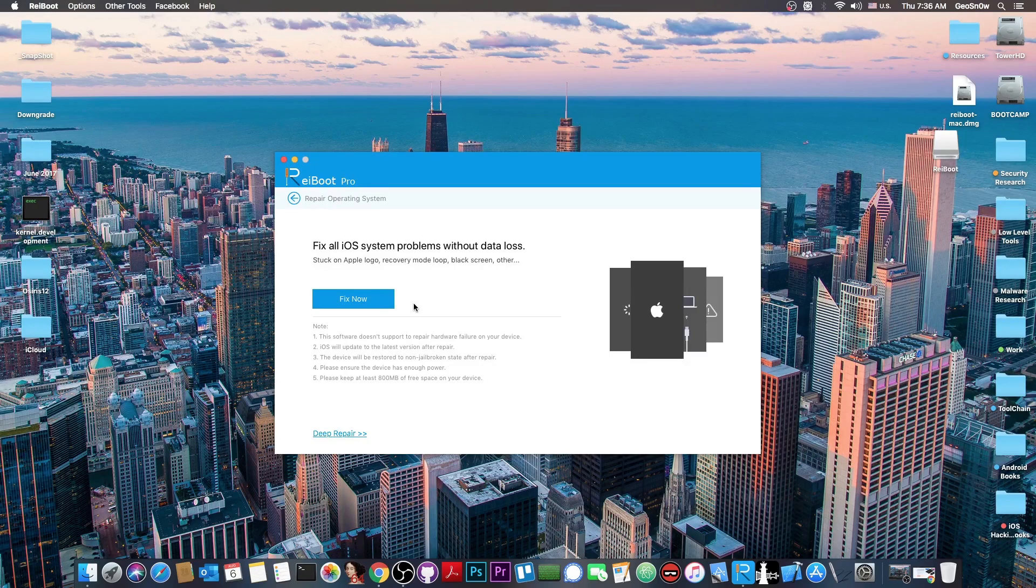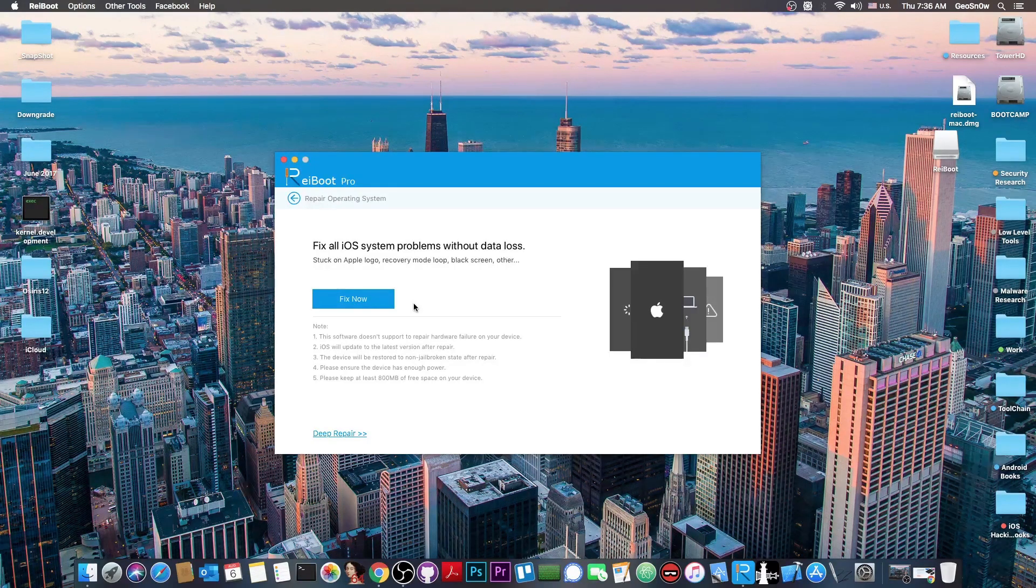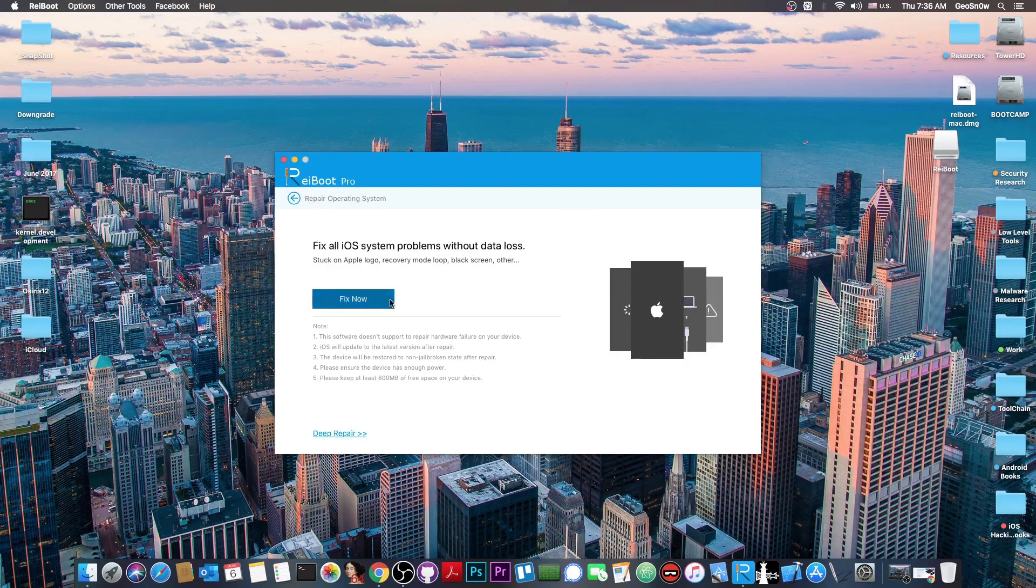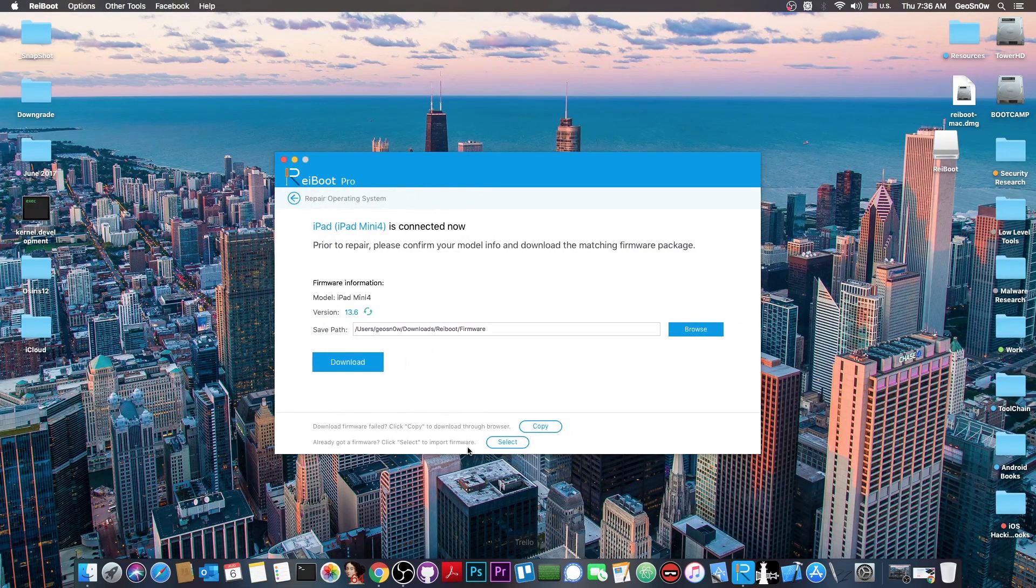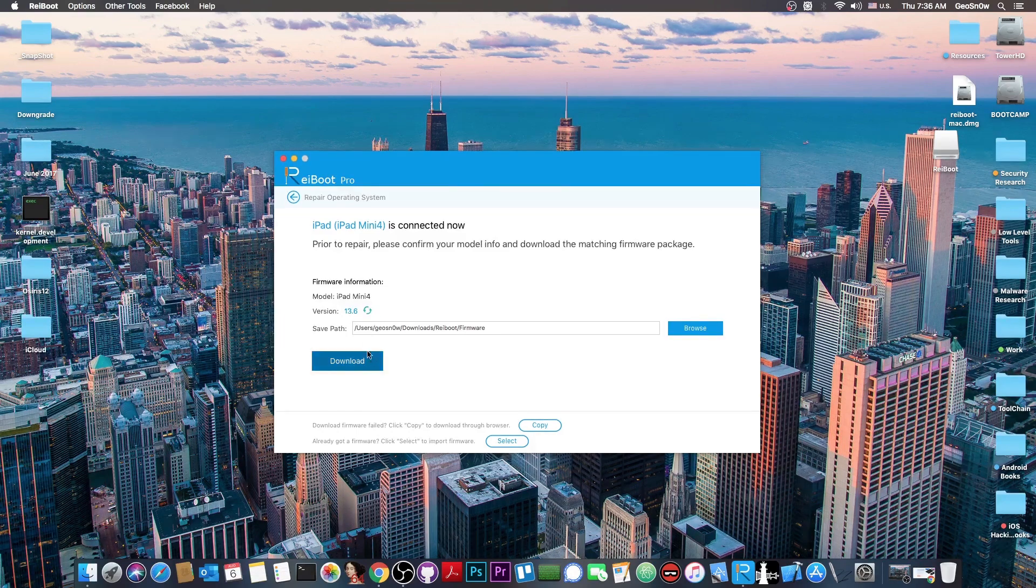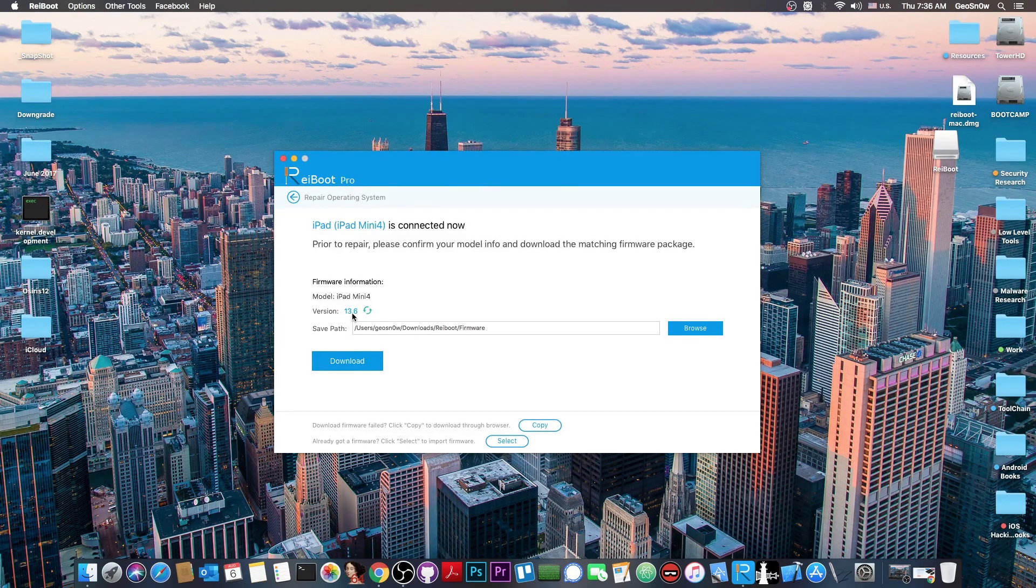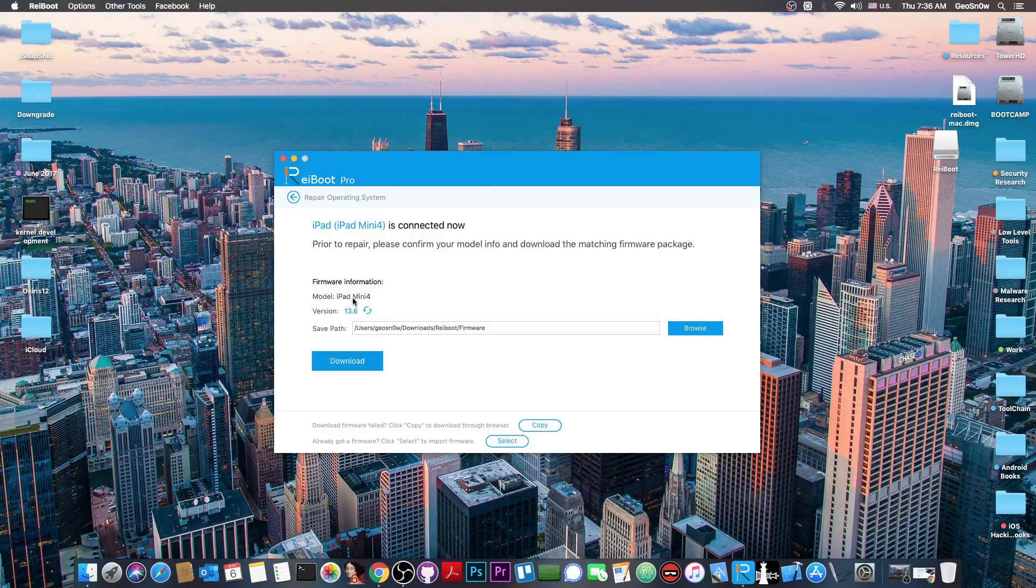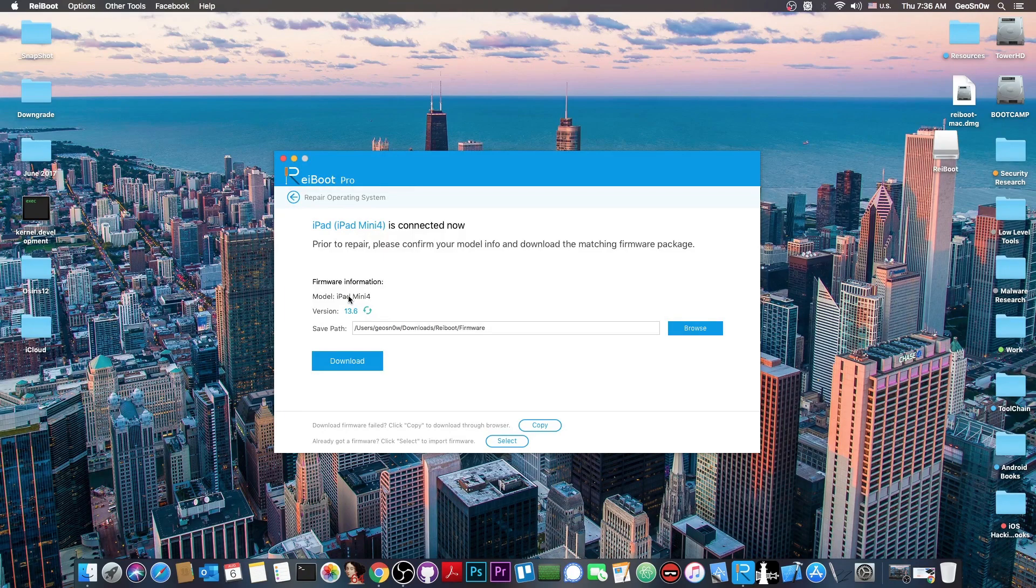The standard mode would try to basically update your device to the latest version but it will try to preserve the data. So if you press fix now in here it's going to try to download the latest version available which in this case is 13.6 as we saw previously. And it detected my device with no problem.